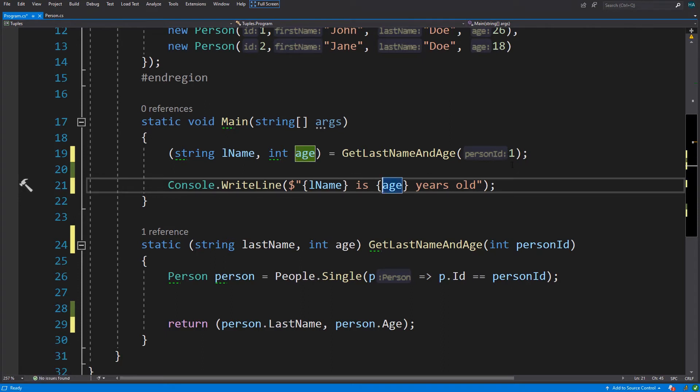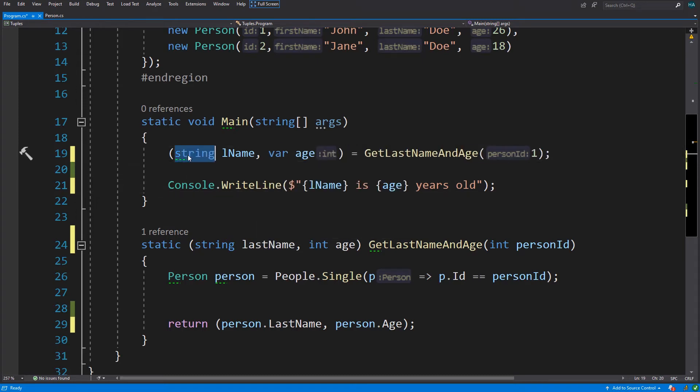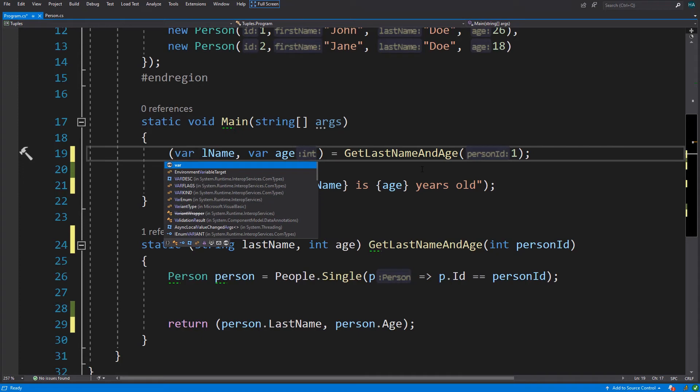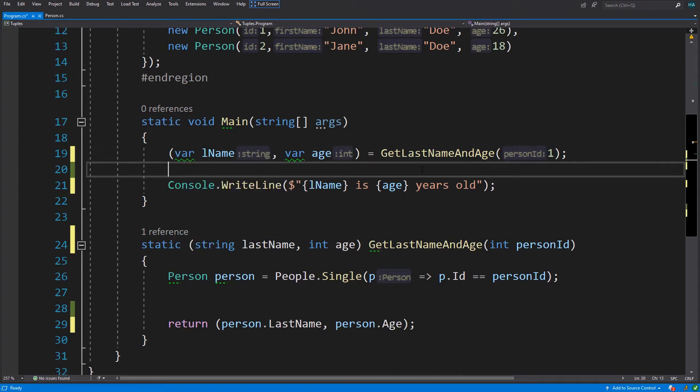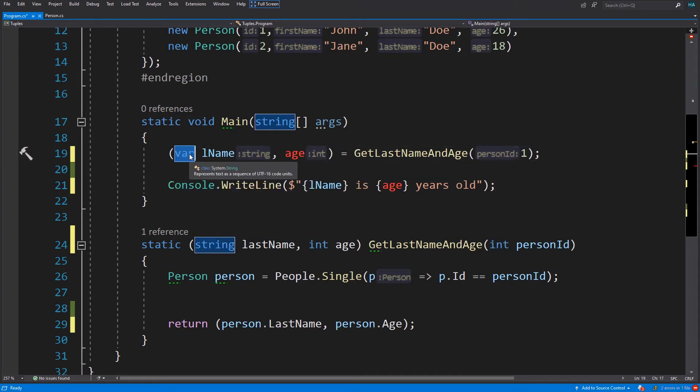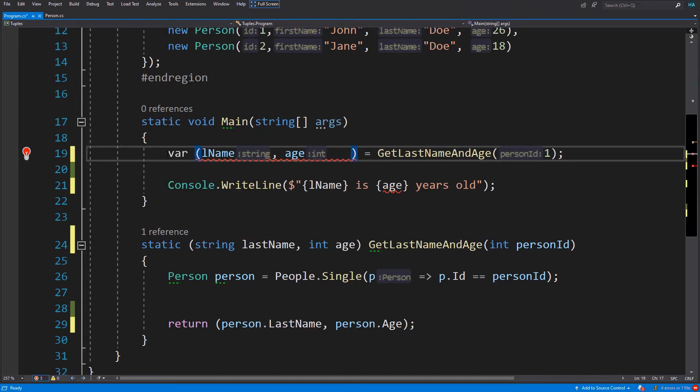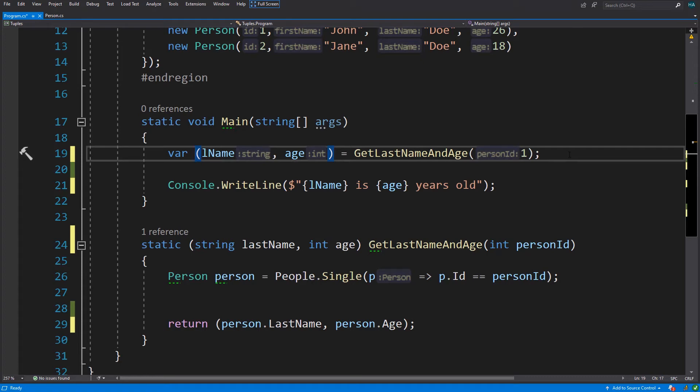Now all of these are variables instead of fields of a tuple. And nowadays we usually don't specify type for variables, so we can change these to var. And even more simply, we can remove this var and this var and add a var here. Now you tell me, out parameters or tuples? I think it is not hard to decide.